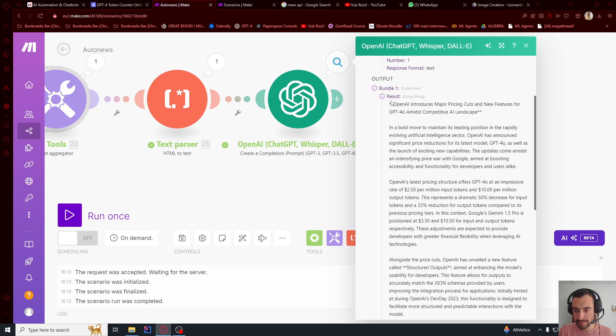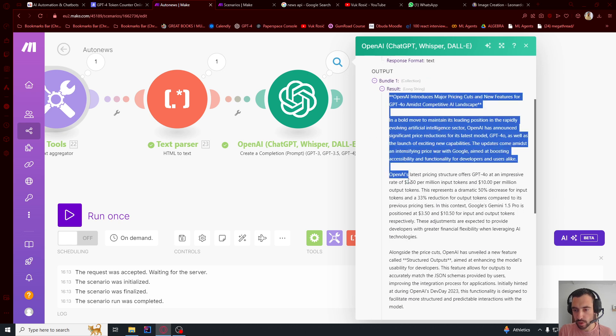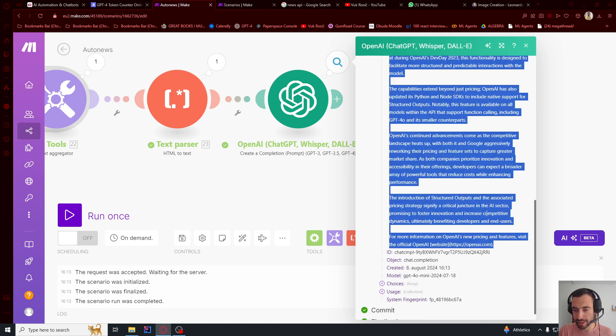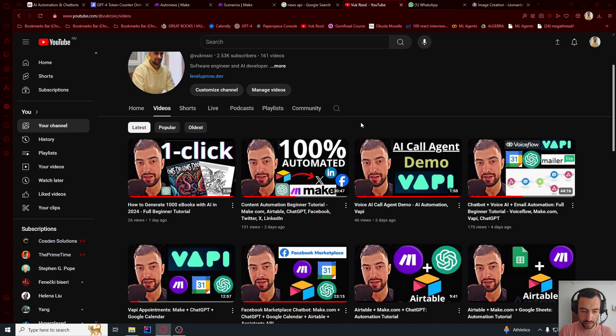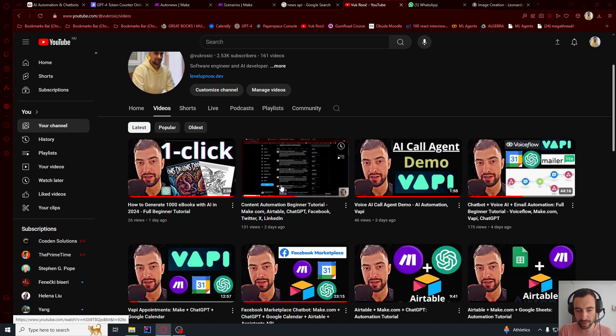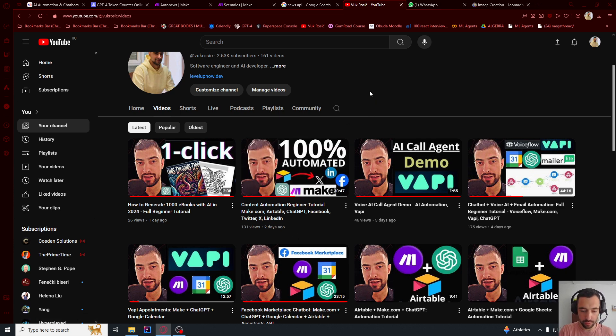So I can go here into result. This is what it generated for me based on the latest news, and I can publish this onto my social media. To publish this automatically, watch this video tutorial on my channel that I will link down below.